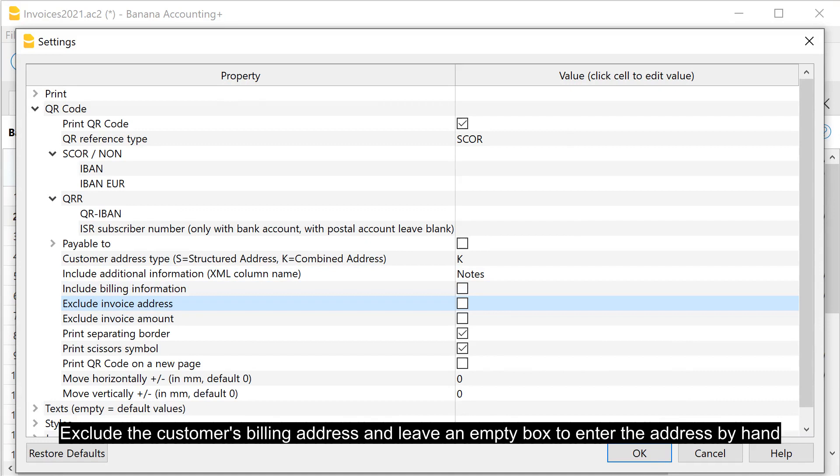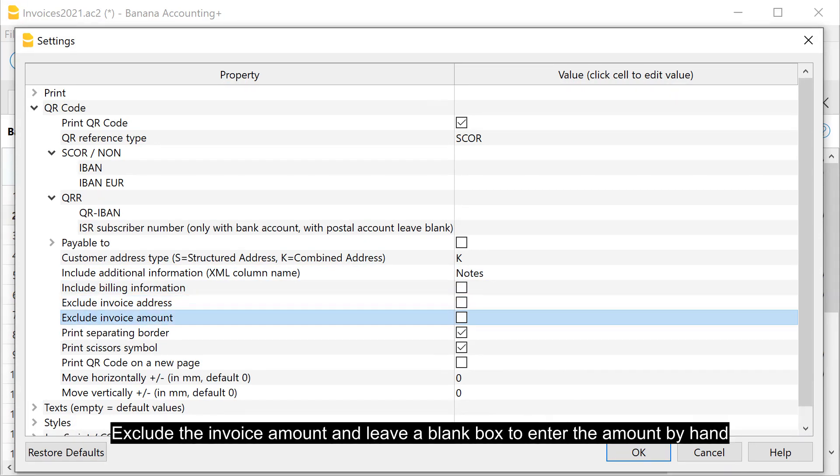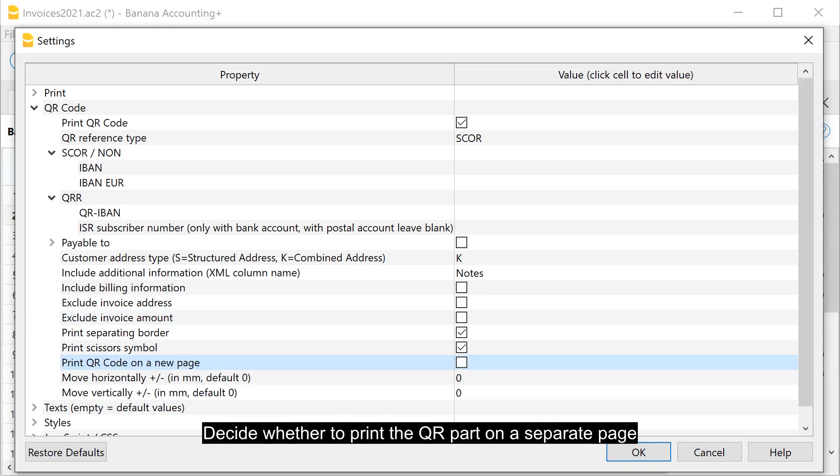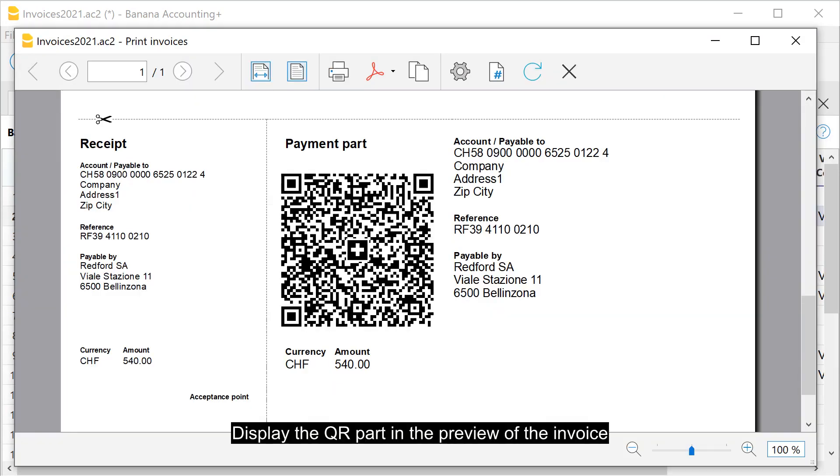Exclude the customer's billing address and leave an empty box to enter the address by hand. Exclude the invoice amount and leave a blank box to enter the amount by hand. Decide whether to print the QR part on a separate page. Display the QR part in the preview of the invoice.